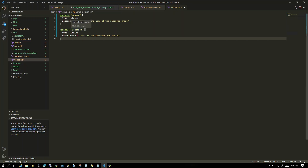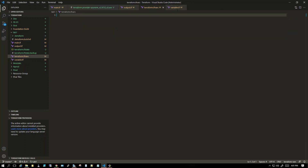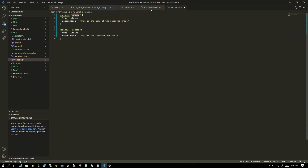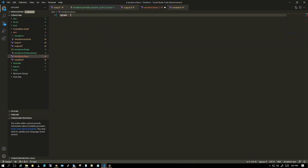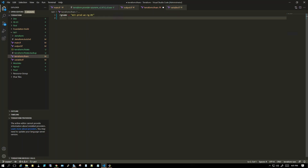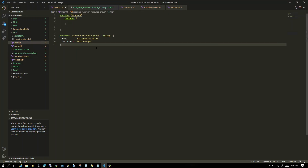This is where the terraform.tfvars file comes into picture. Here we have to declare the actual values. So we mention what name we want — something like 'mit-broad-west-europe-rg-01' — and then location is 'West Europe'. Then we save it and go back to the main.tf file.